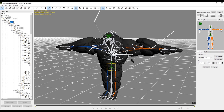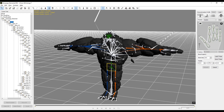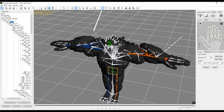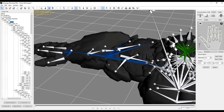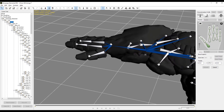Let's click the down arrow next to the right hand. You'll see a template show up showing the fingers — now we can retarget the fingers. I'm going to select the base of the thumb and then select it on the character, and again with the next joint on the thumb.